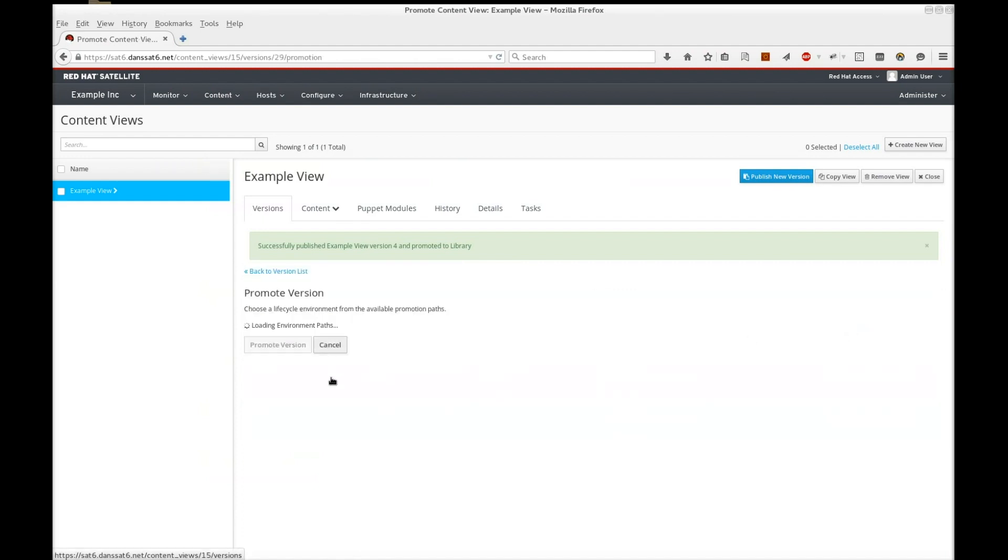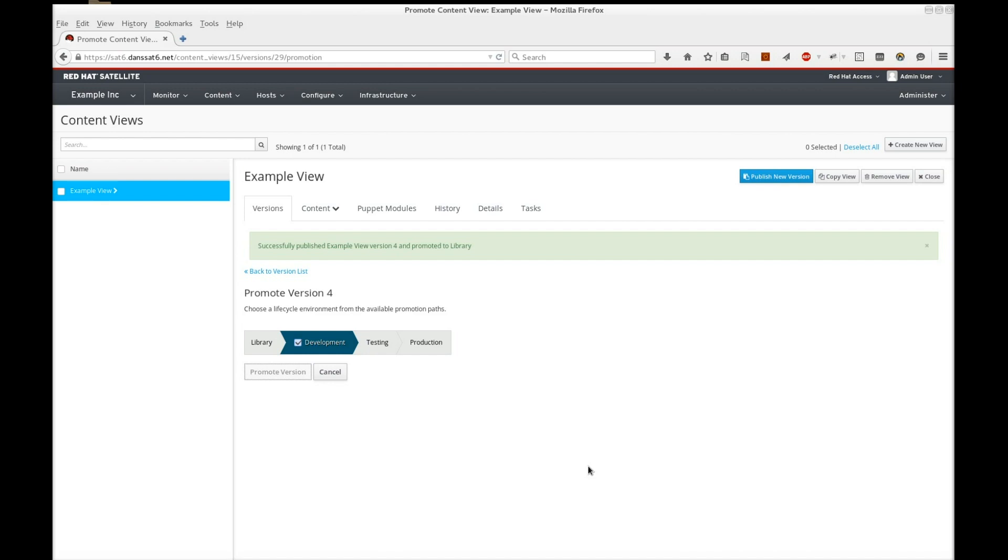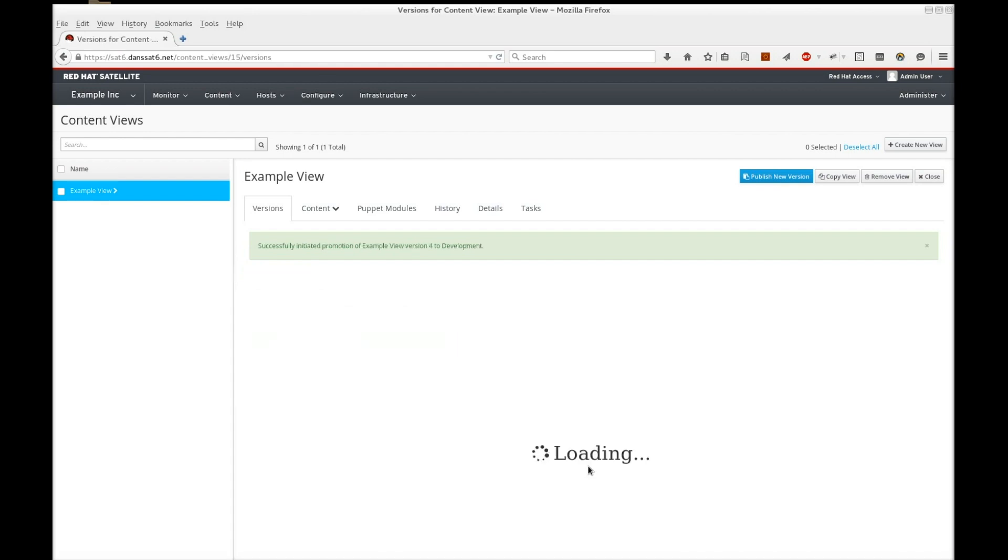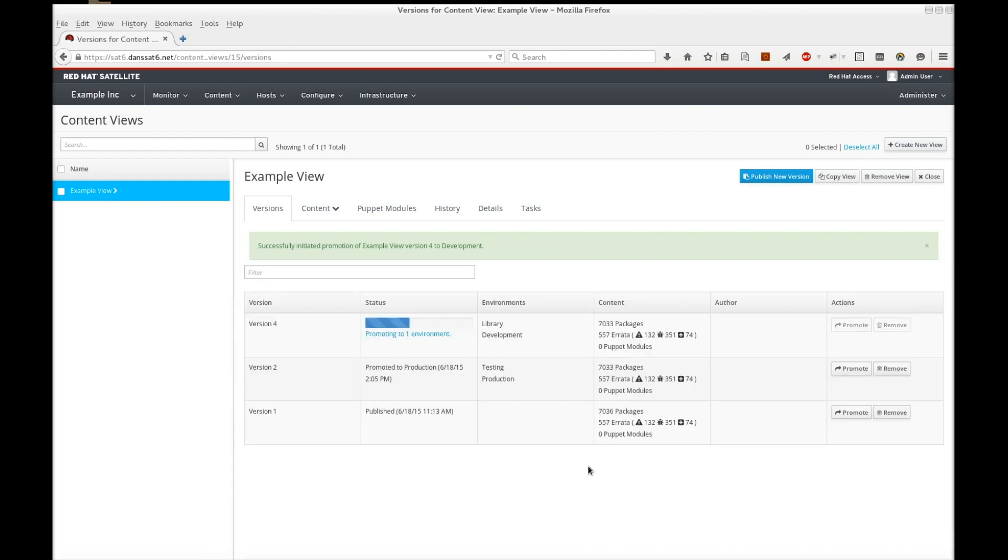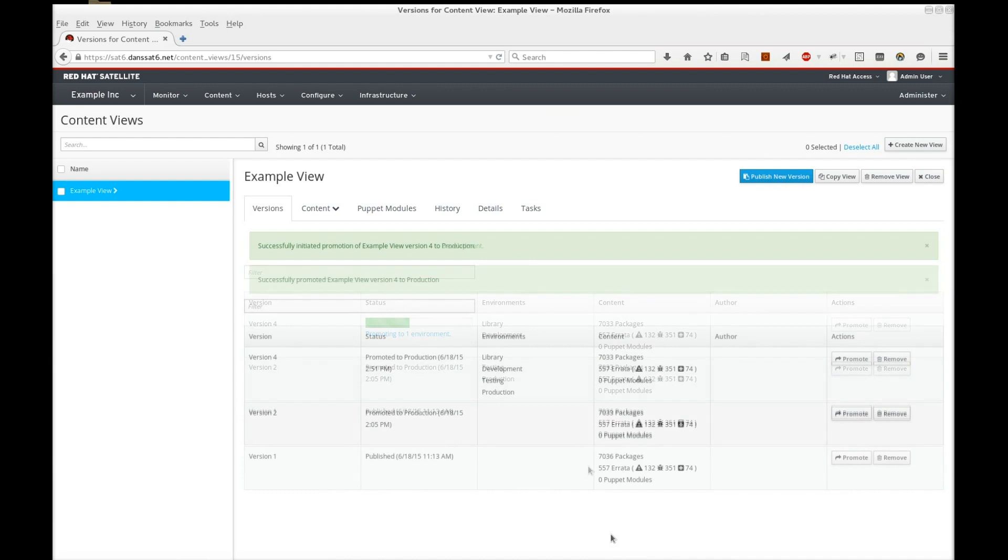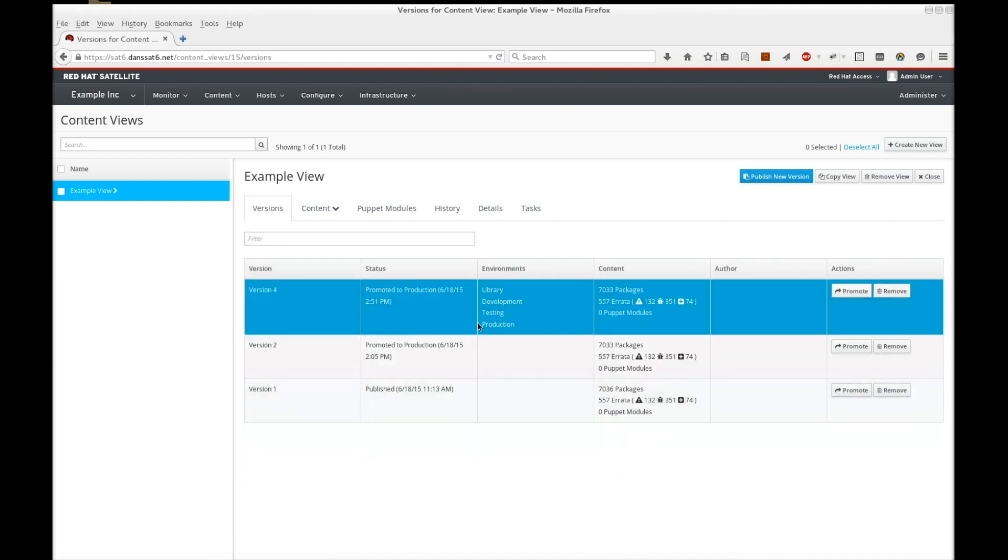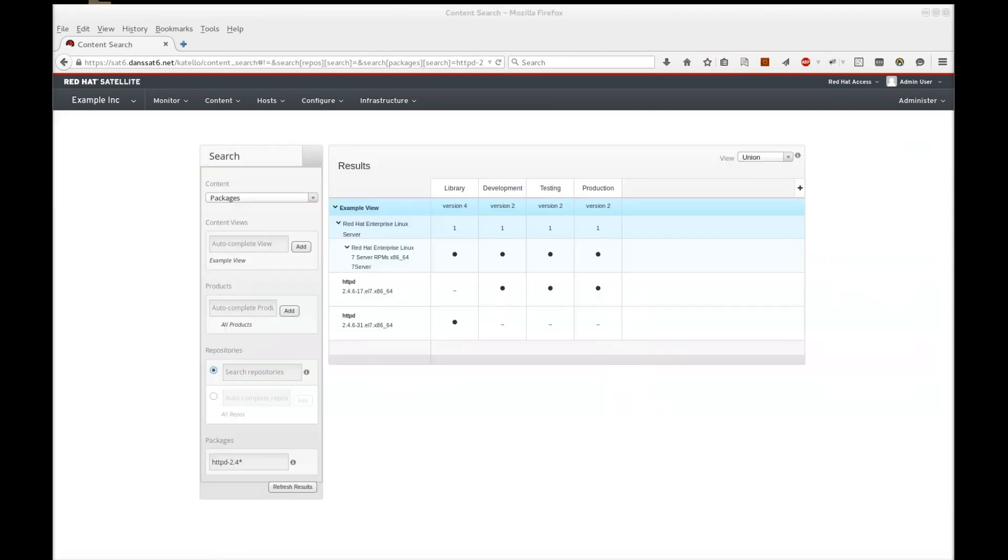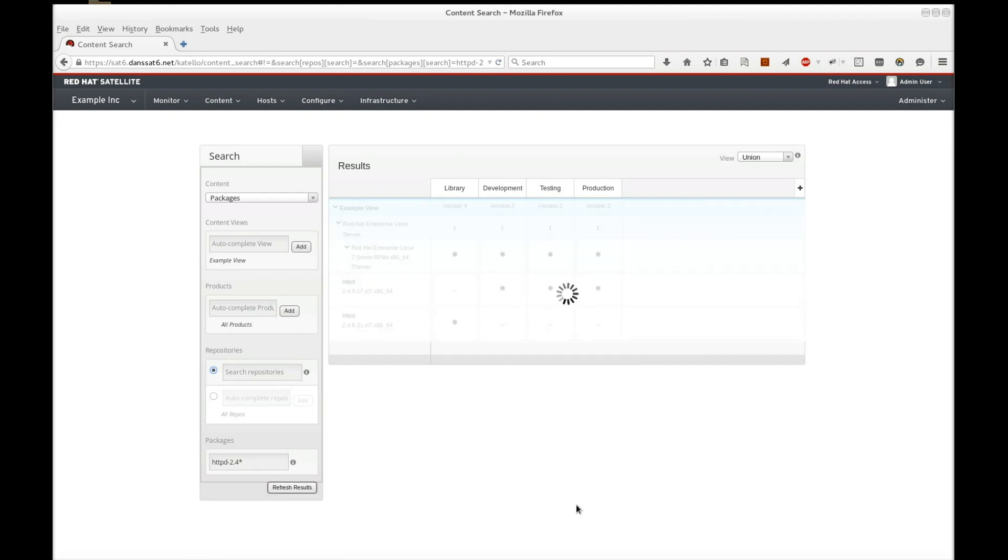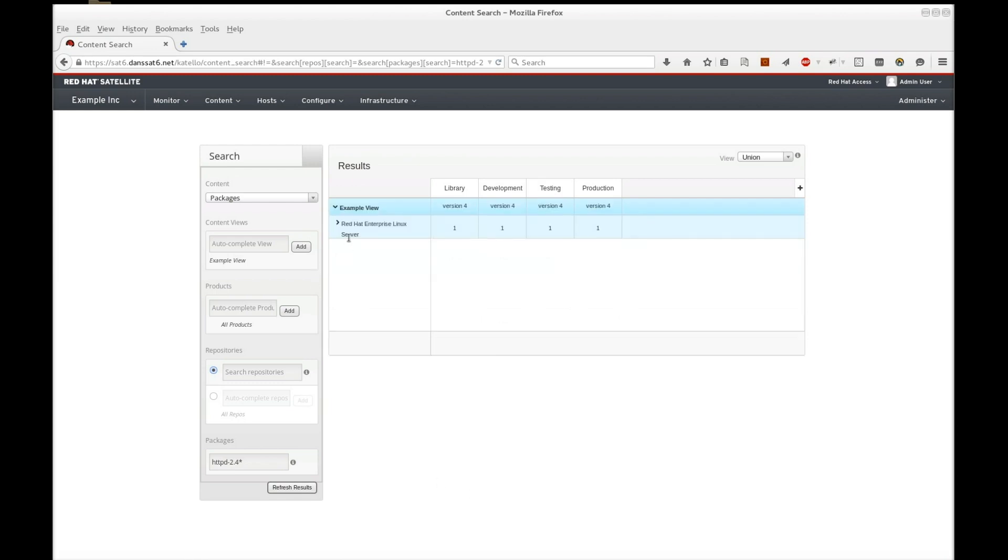Let's promote that view to production. We'll skip straight to after I finished. All environments are now using this content view. Let's look at our content search. As you can see, all environments are using the latest version of the package.